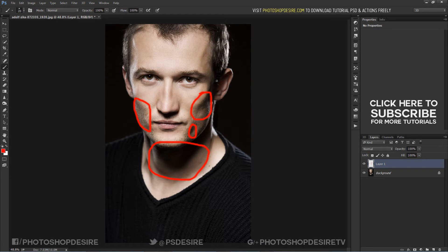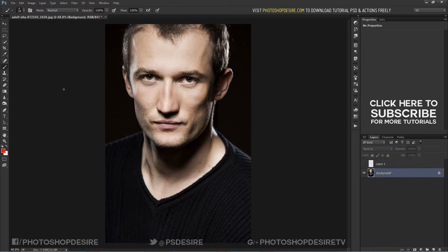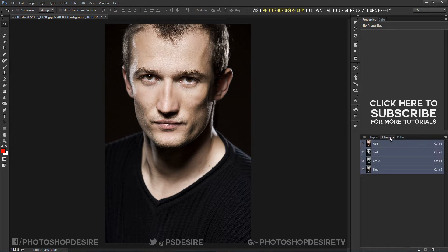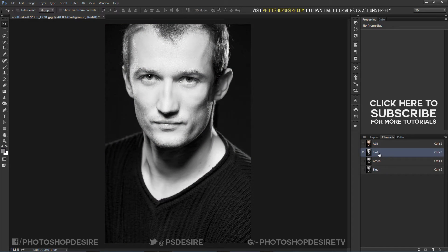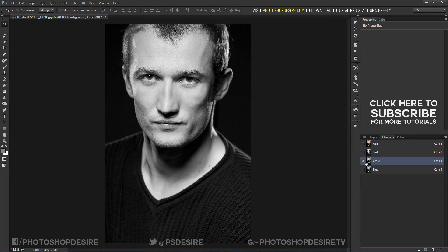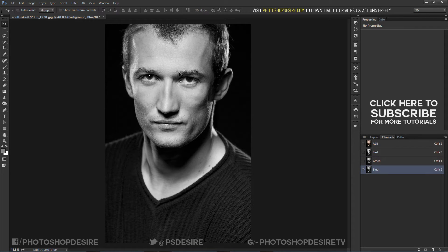We can easily fix this using channels. Channels are nothing but image information in red, green, and blue. Each channel has different detail information. Select the channel that contains more details for shadows. Here, red is lighter, meaning it contains highlights information. Green is normal, but the blue channel is the best fit in this case because it contains shadows information. So we invert it to get relative brightness.